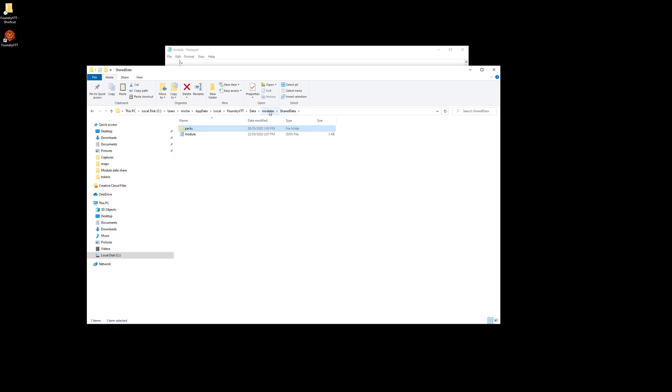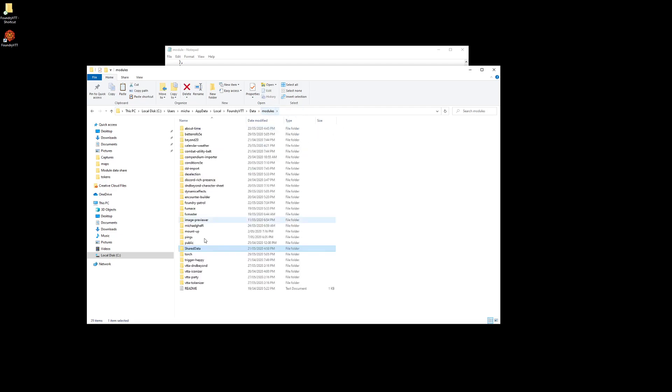So once you've created that in your notepad, you need to run that through some sort of JSON scripting program. I found one on the internet, and you just run it through and it converts the text file to a JSON file. I'll include mine in the show notes so you can actually use that copy if you wish.